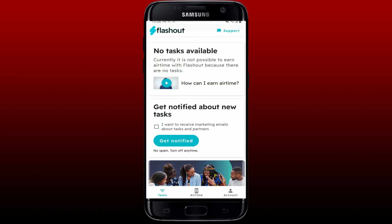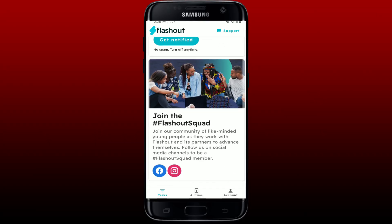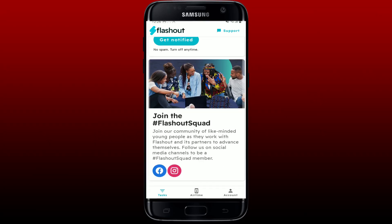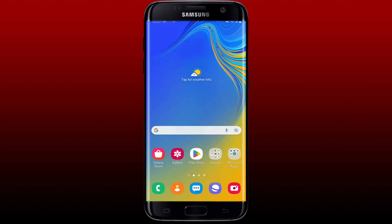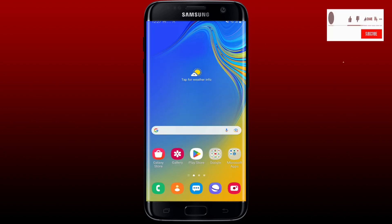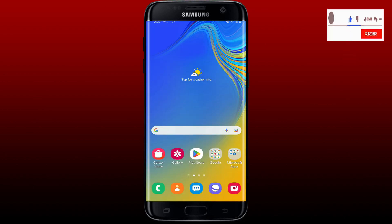From Flashout.io you can take e-learning courses with your friends and also earn free airtime. That is how you can easily sign up for Flashout.io. I hope the tutorial was helpful — if it was, go ahead and give us a thumbs up. I'll soon be back with more videos like this. Thank you for watching.